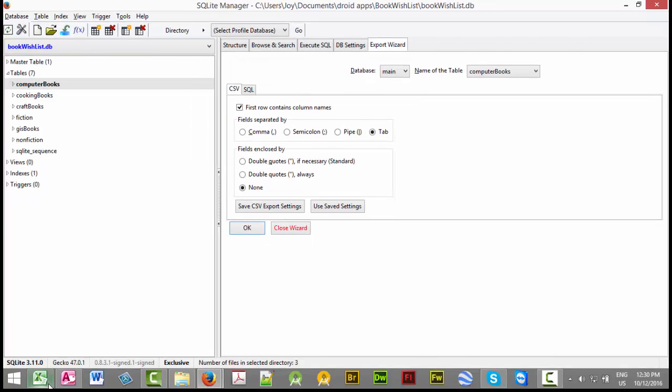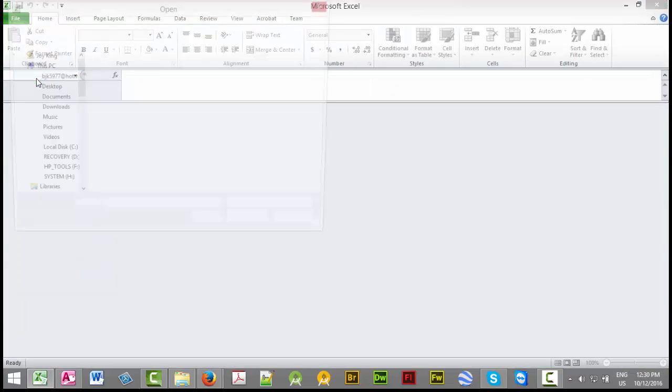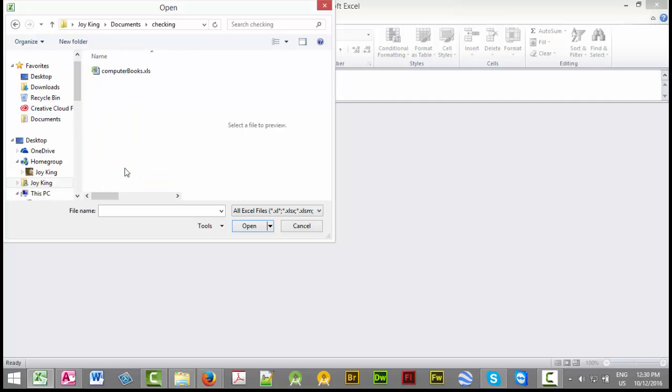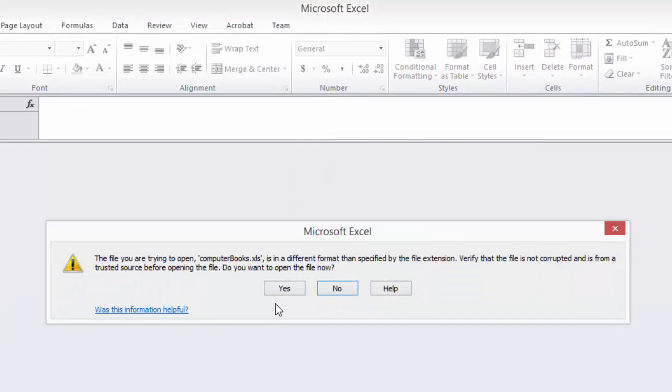Now we're going to go to Excel and go to my checking directory and open up our computer books Excel file.